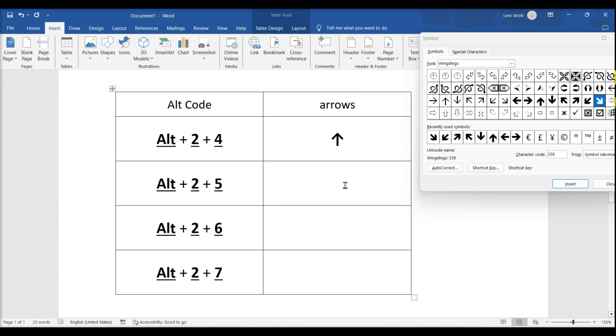Press and hold alt plus two plus five. Then press and hold alt plus two plus six. And press and hold alt plus two plus seven.